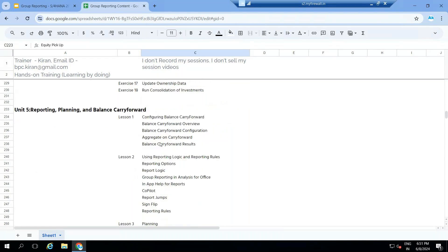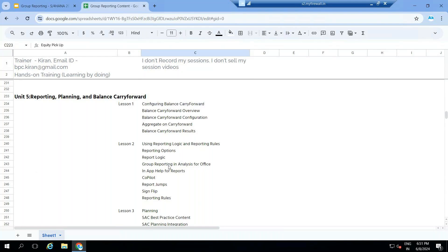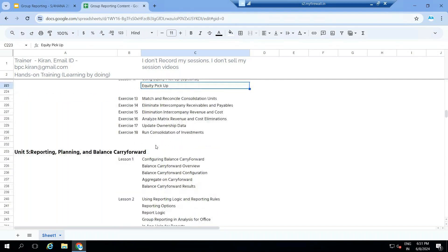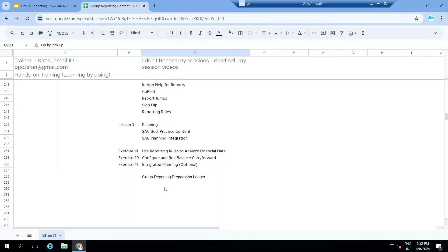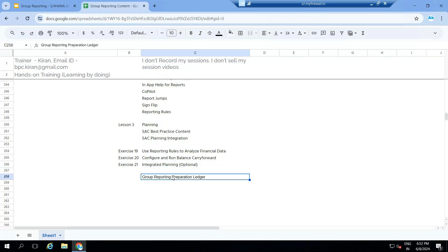In the last unit, we will understand balance carry forward, reporting logic and reporting rules — basically cash flow, changes in equity, and comprehensive income. We will learn how to perform table preparation using reporting rules, how balance sheet movements are transferred to cash flow, sign changes, and sub-item and transaction type-based transfers. We also have best practice content and optional SAC planning integration with group reporting. We will cover the Group Reporting Preparation Ledger (GRPL) as an entire topic.